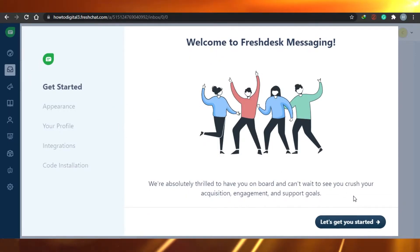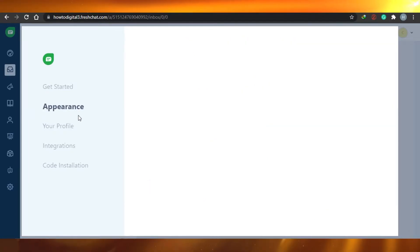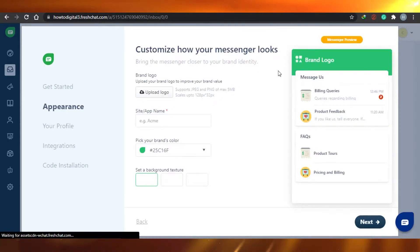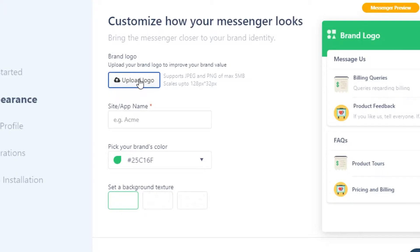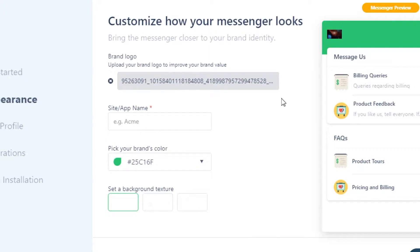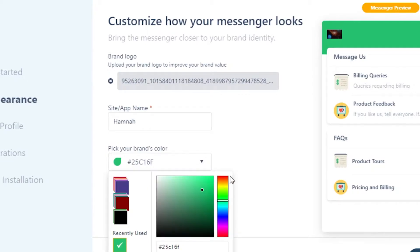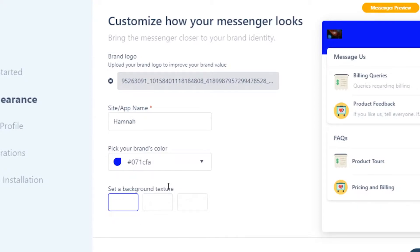After sign-up, this is your screen. Let's get started with setup. First we're going to work on the appearance — you have to select an appearance and customize how your messages will look. You have to upload a logo. I'm going with this picture of galaxies. For the site or app name, I'm going with my own name, and then you can select your brand's color.